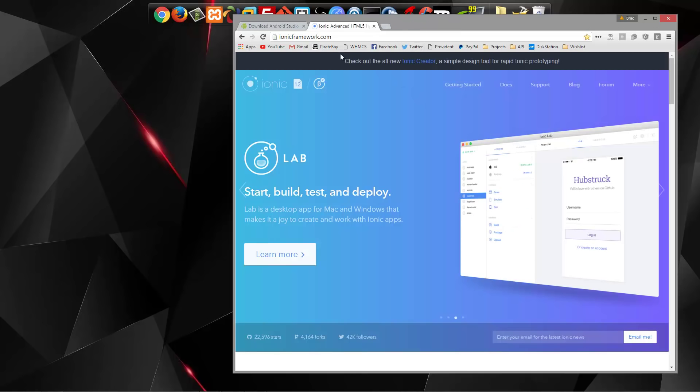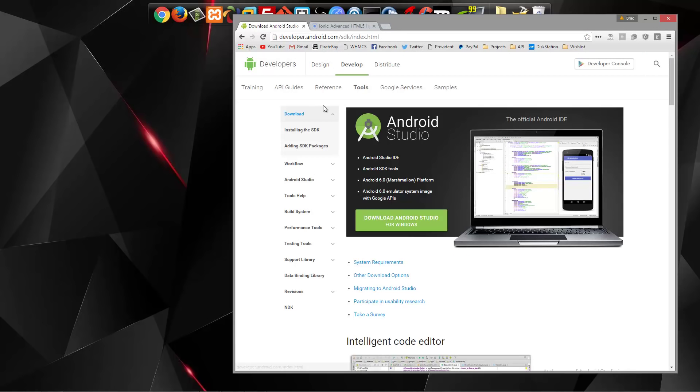You also need to have the Android SDK tools. Now Ionic can also be used to build iOS apps, but you need to be on a Mac. There's ways around it, but I'm not going to really get into that, so we're going to stick to building an Android app.